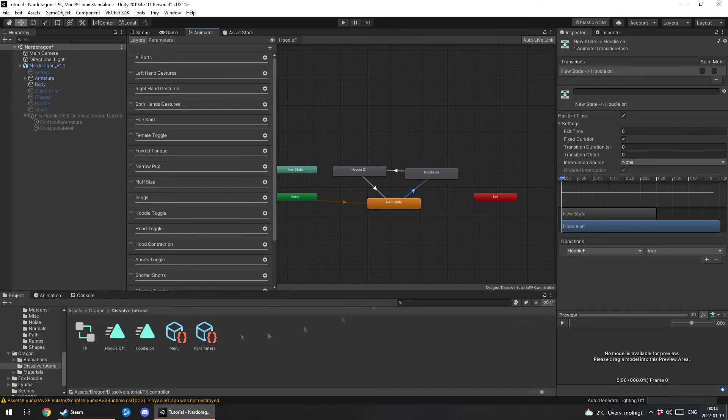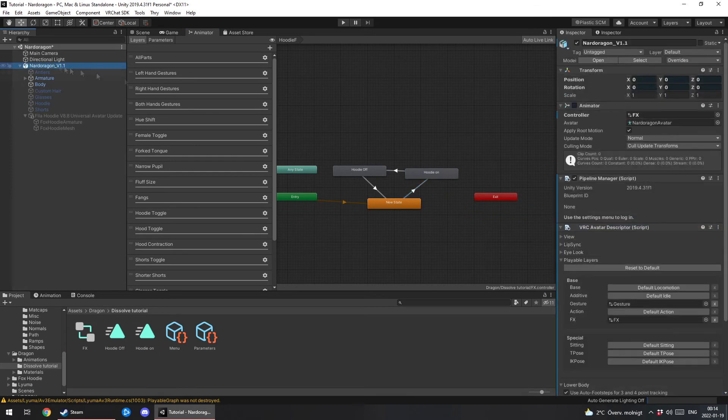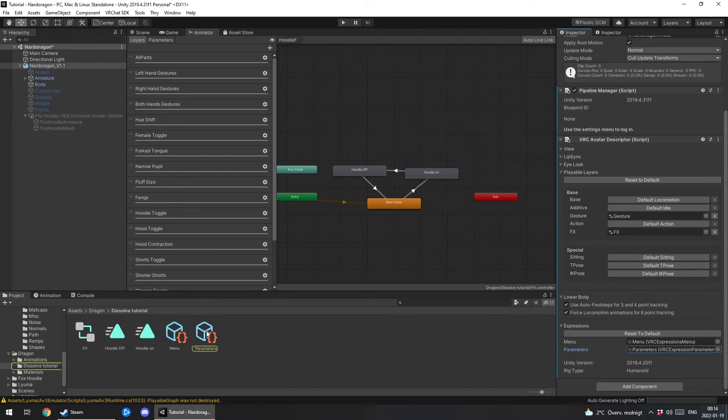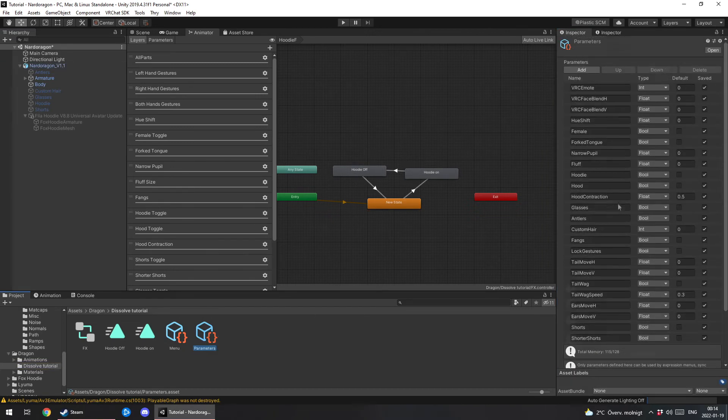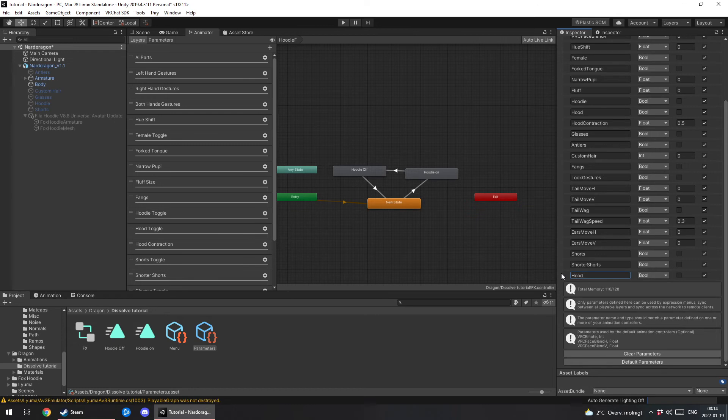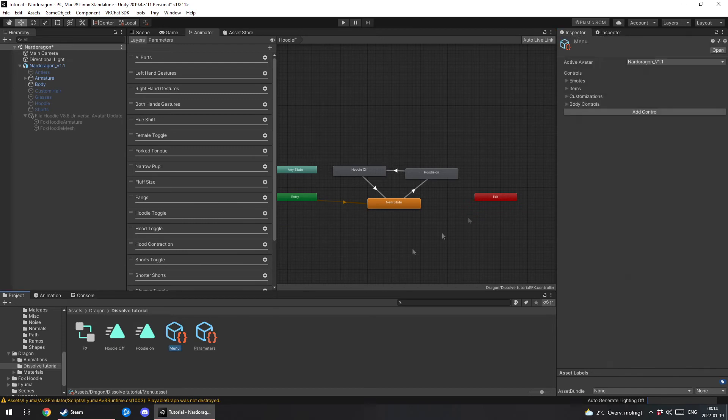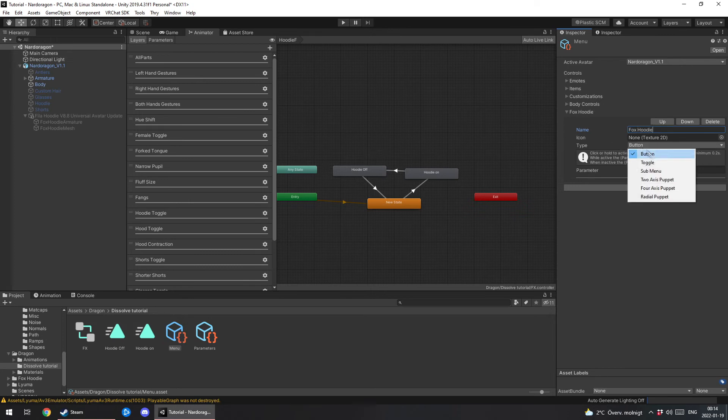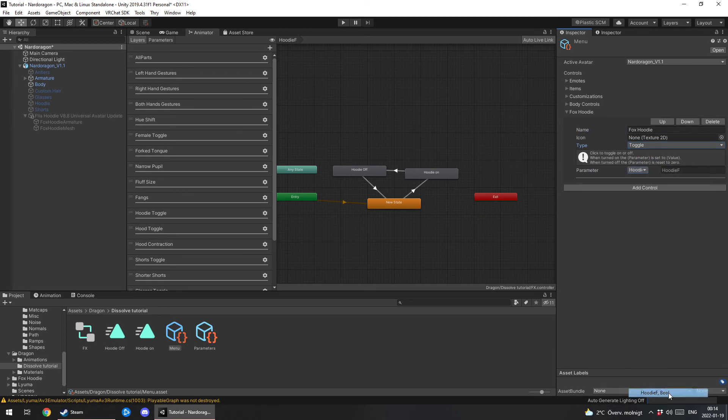Now we wanna go to your avatar. Scroll down to parameters and menus here. Click on parameters. Click on it in the project. Click on add. You'll make sure it's a bool and name it exactly the same. Click on your menu. Add control. The name can be whatever you want. Seeing on your mind. Fox Friday. Change the type to toggle and the parameter to whatever you named it.